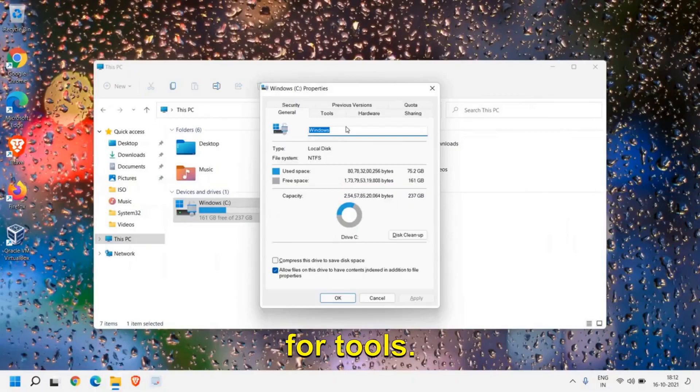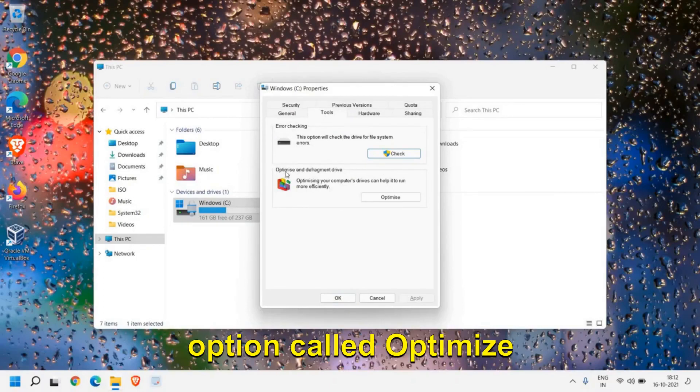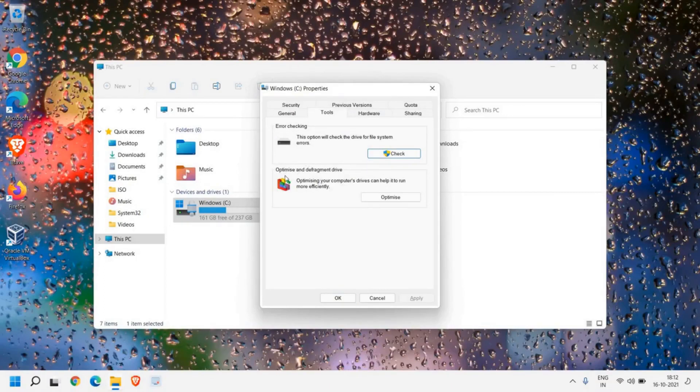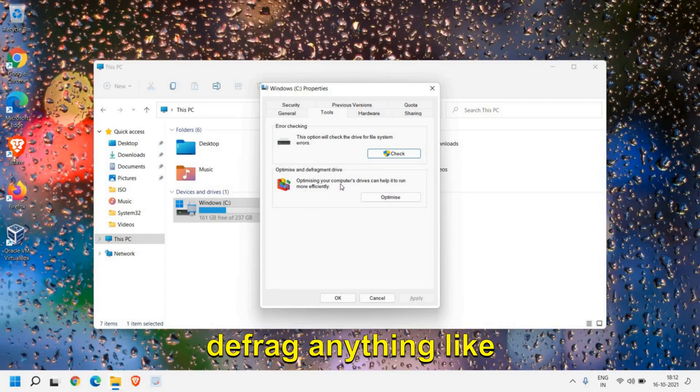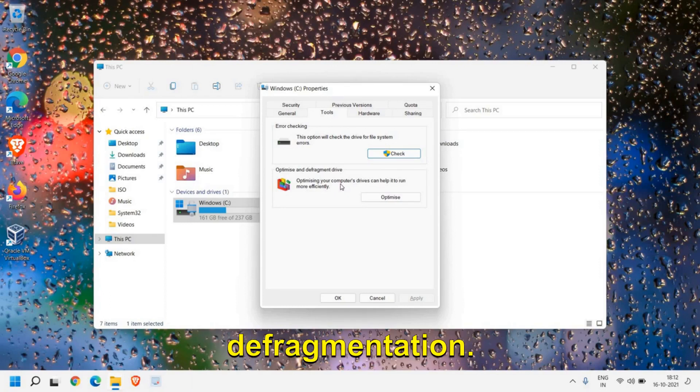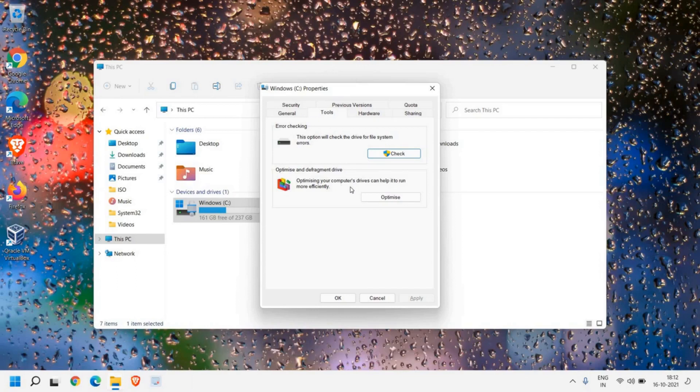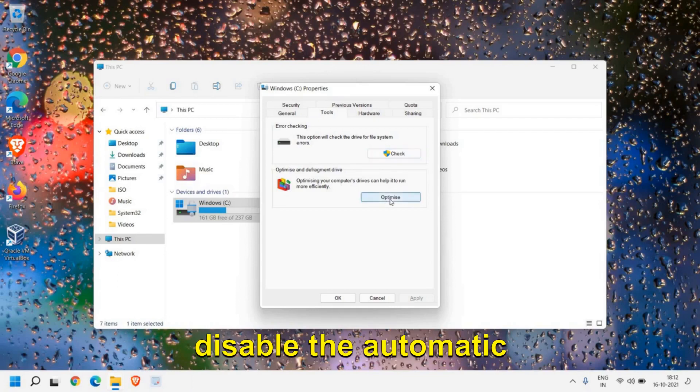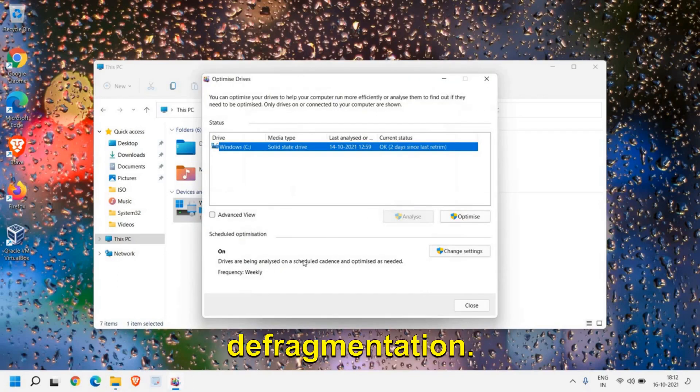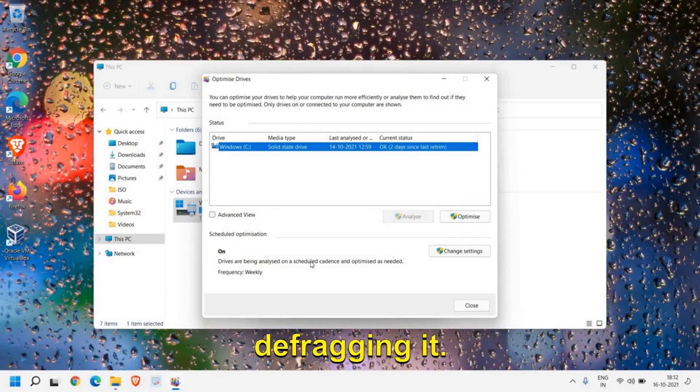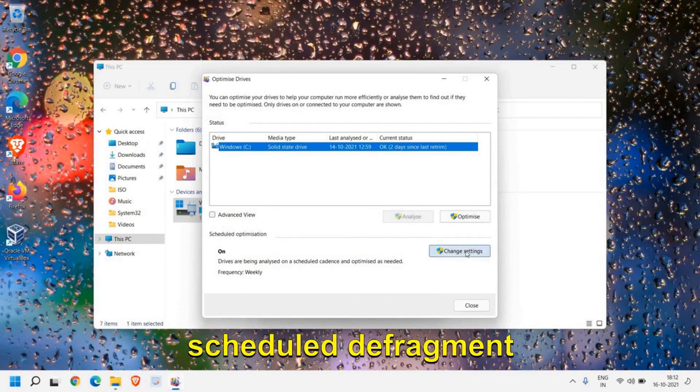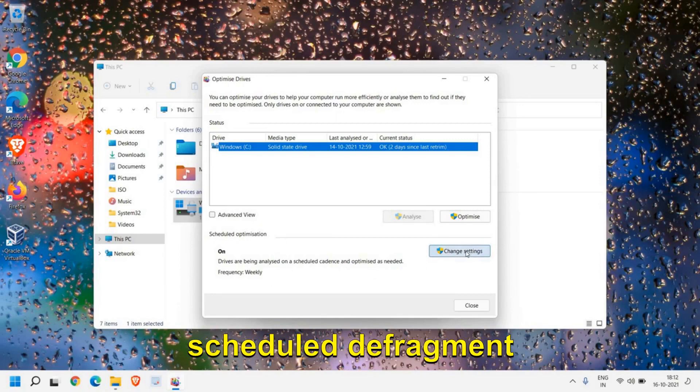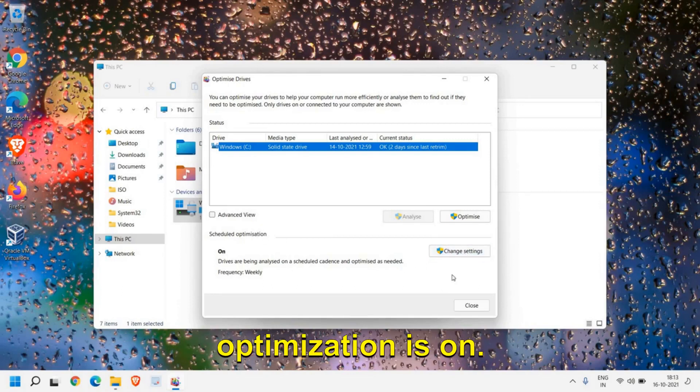Now in Tools there is an option called Optimize and Defragment. Now we are not going to defrag anything, like SSD doesn't require defragmentation. We are just going to disable the automatic scan and scheduled defragmentation. So we are not actually defragging it.